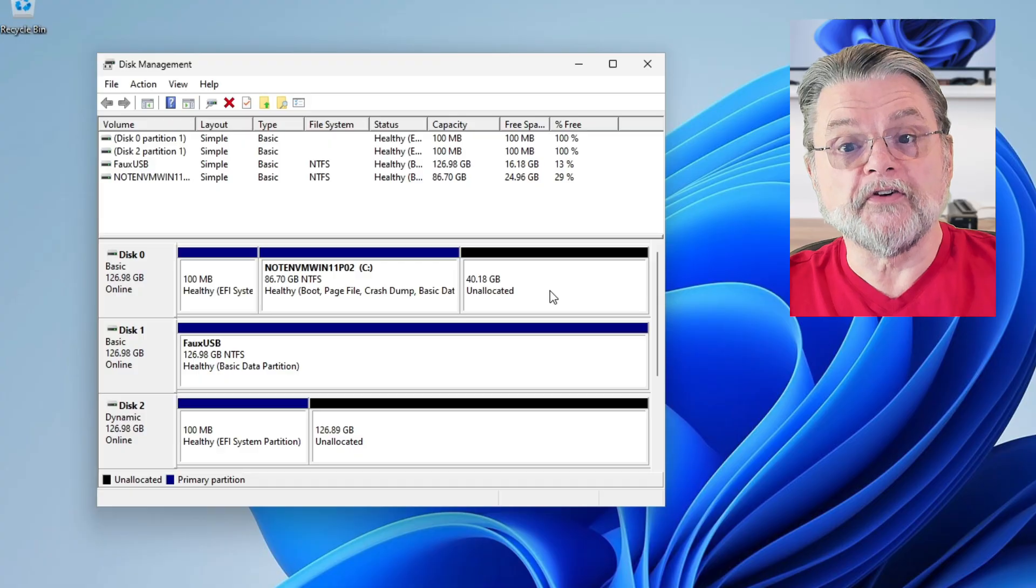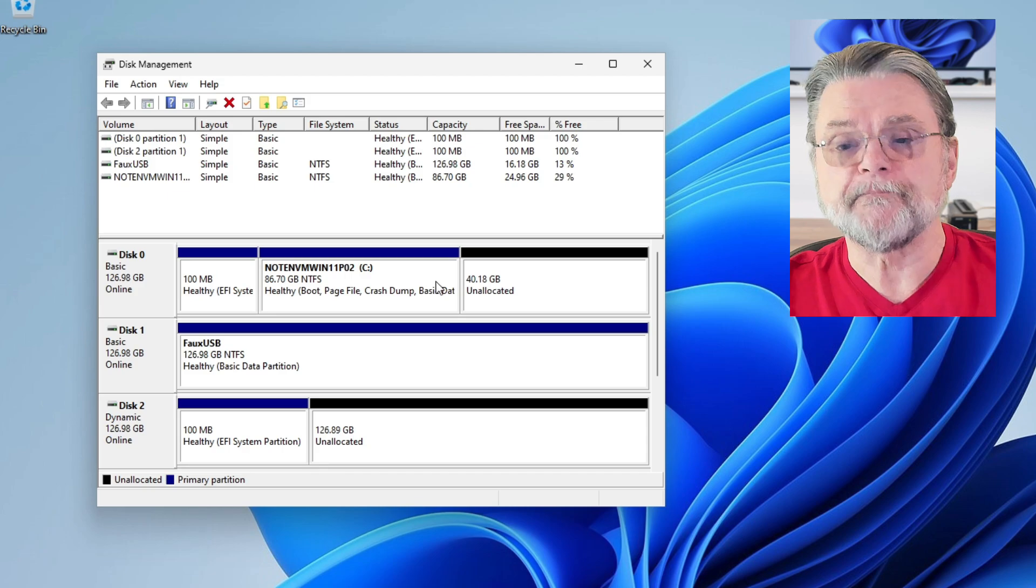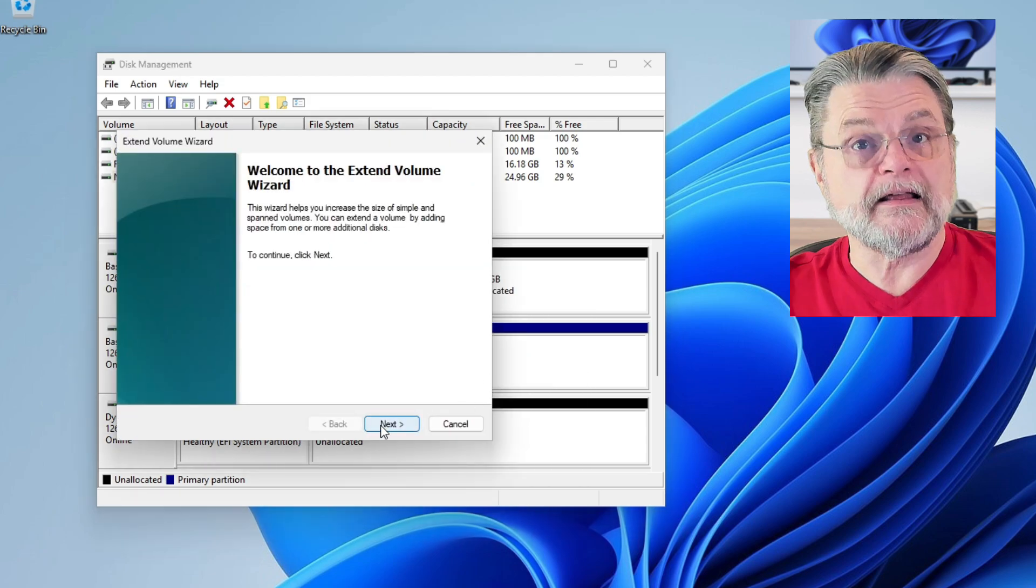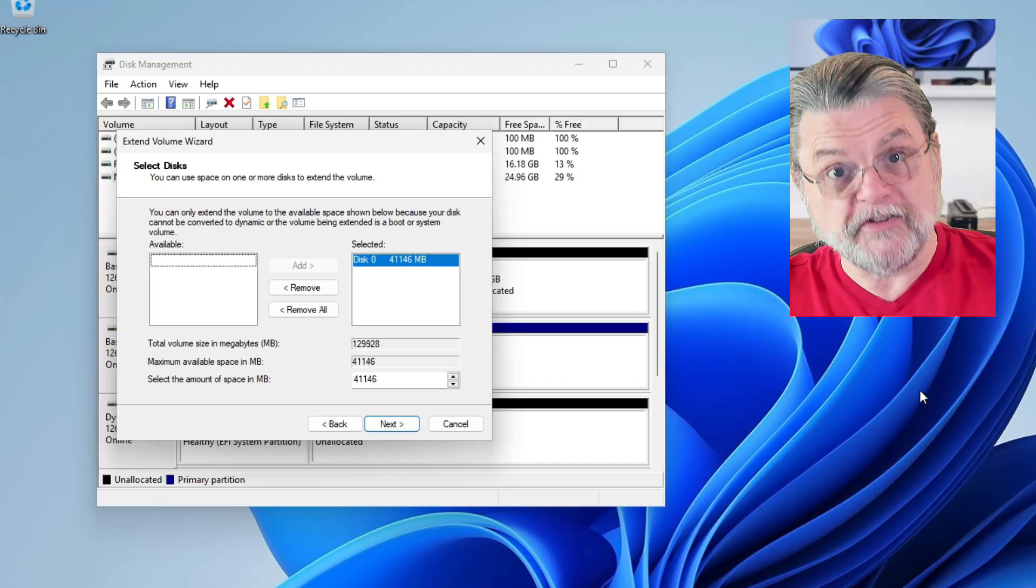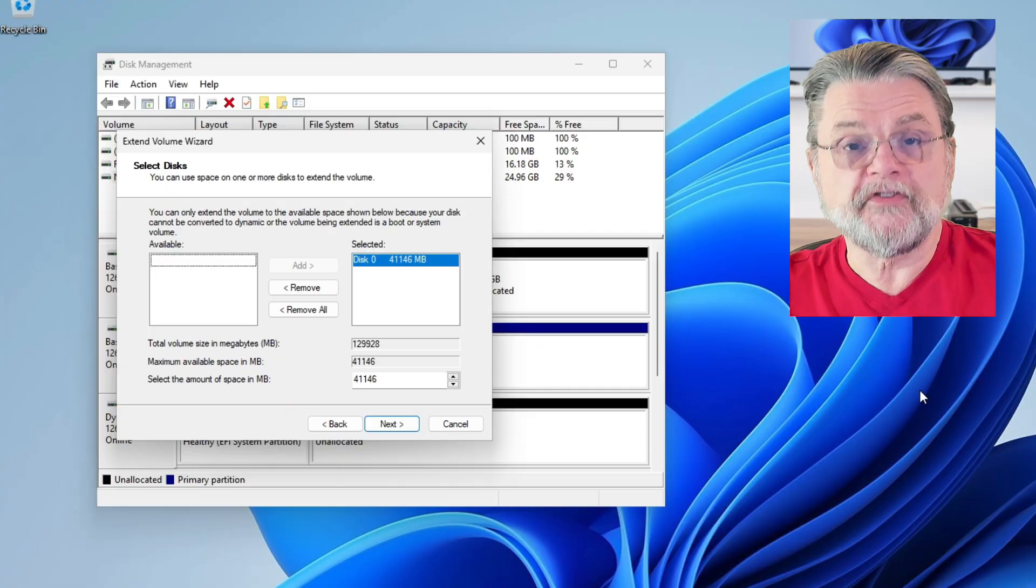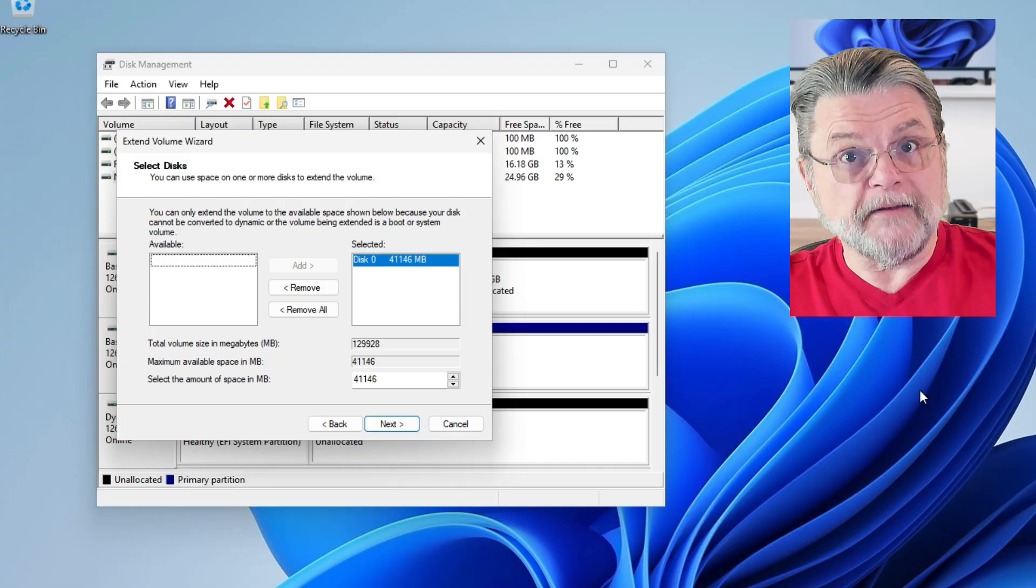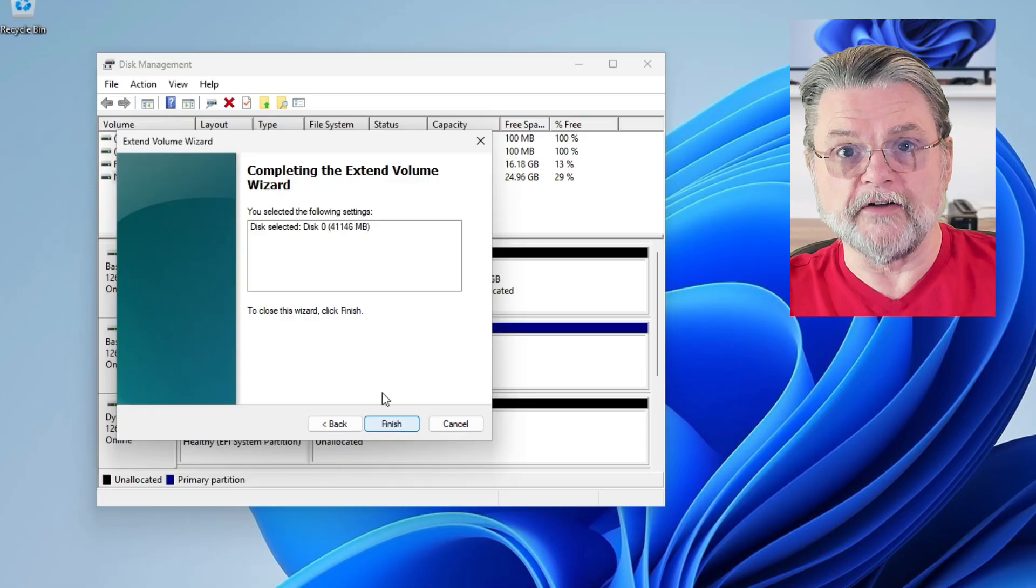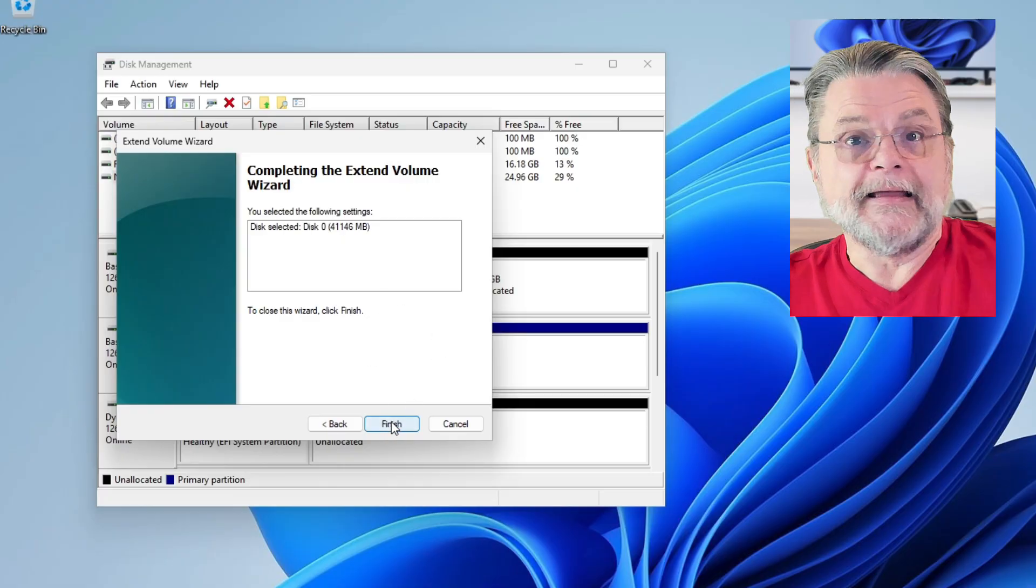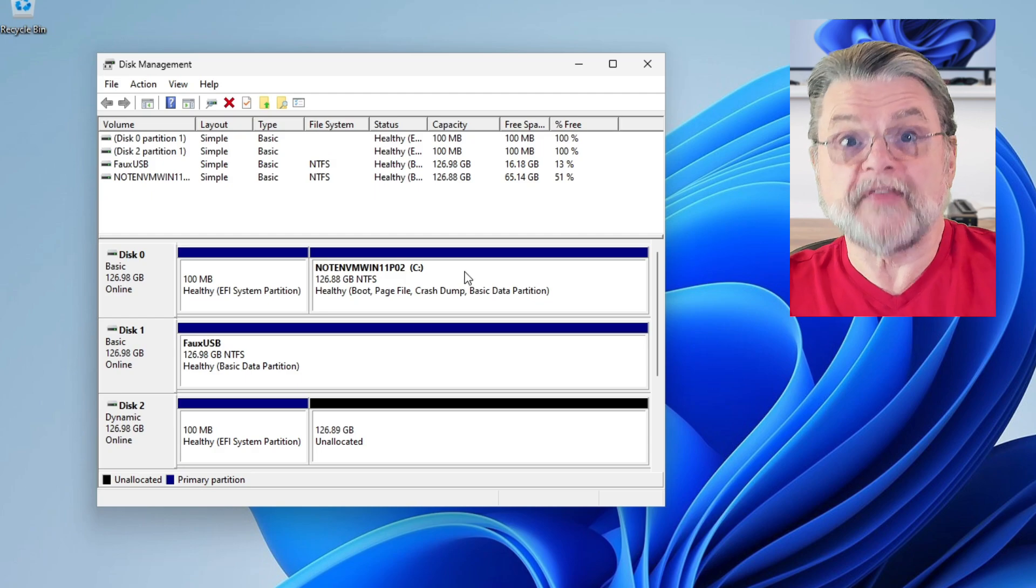Note first that the C drive is 86 gig, roughly, and the unallocated space is 40 gig, roughly. I'm going to right-click on the C drive and click on extend volume. This will begin a wizard that will walk us through the actions of extending a volume. Now this is actually set up so that you can choose different sizes to extend this volume into. But the default is to use all of the available space that follows the C drive. So that's what we're going to do. We'll click on next. It's just going to summarize what it is we're about to do. We'll click on finish.